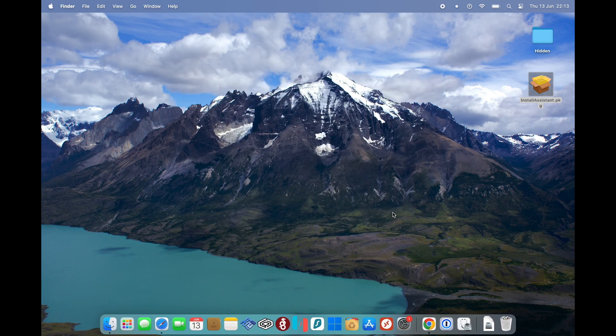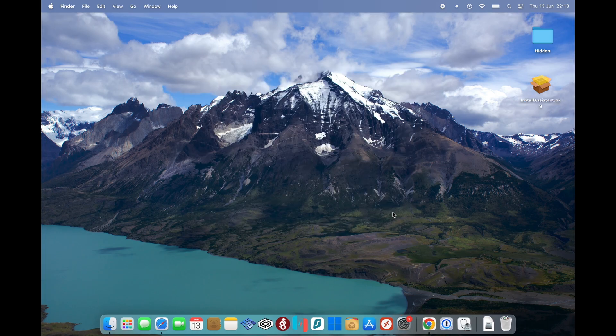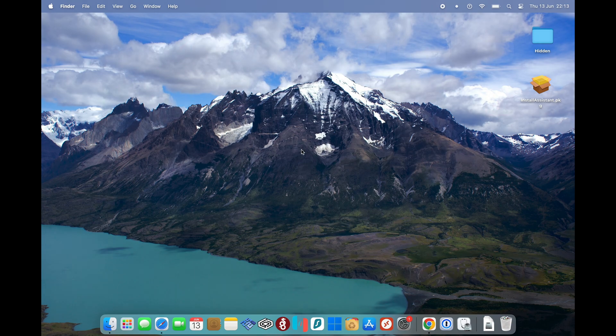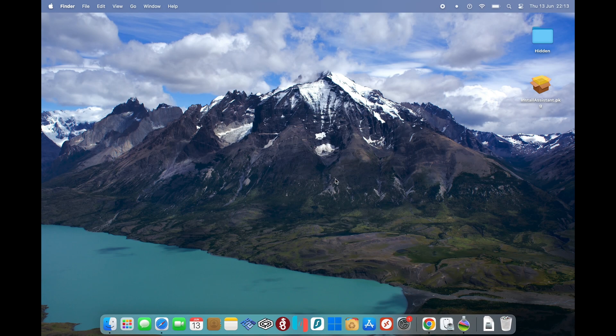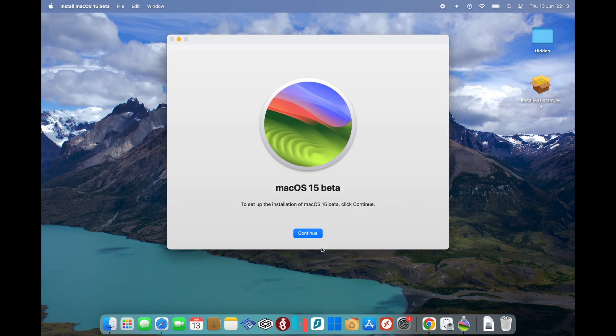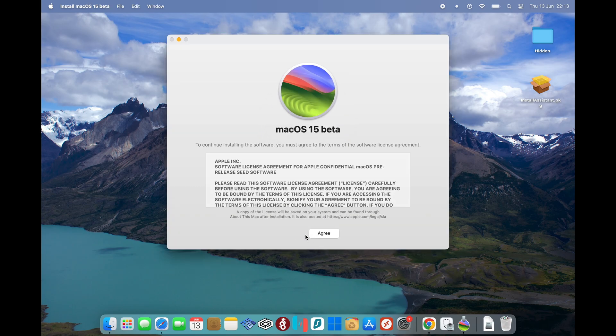Once that's done, we're just going to go from either Launchpad or go into the Applications folder and select the macOS Beta 15 installer. Once that loads up, we're just going to go on Continue.